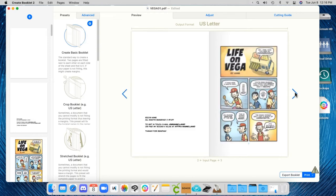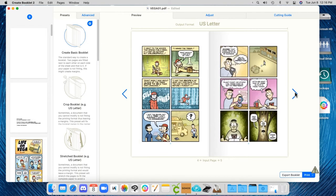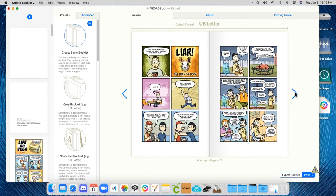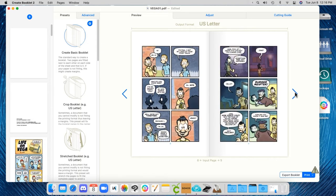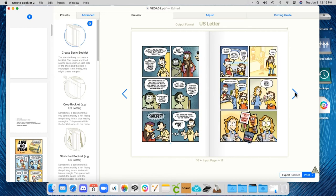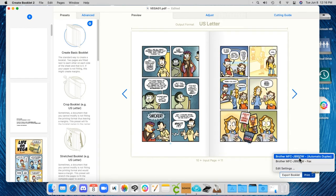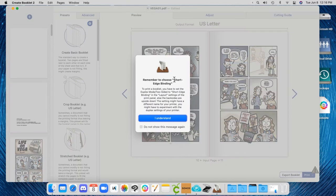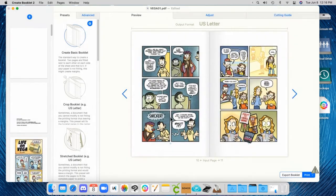A basic booklet, which is two pages up on a single, like two pages per letter-sized page. So I'll print this to my printer, which will automatically duplex it, which means it'll flip it over and print both sides.